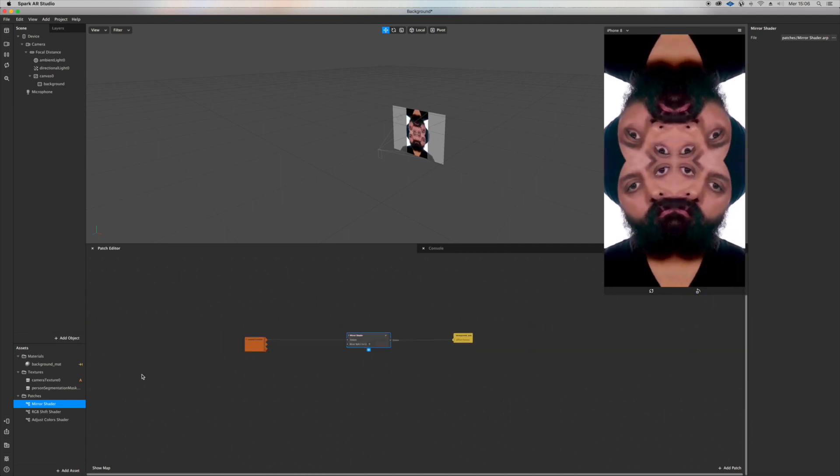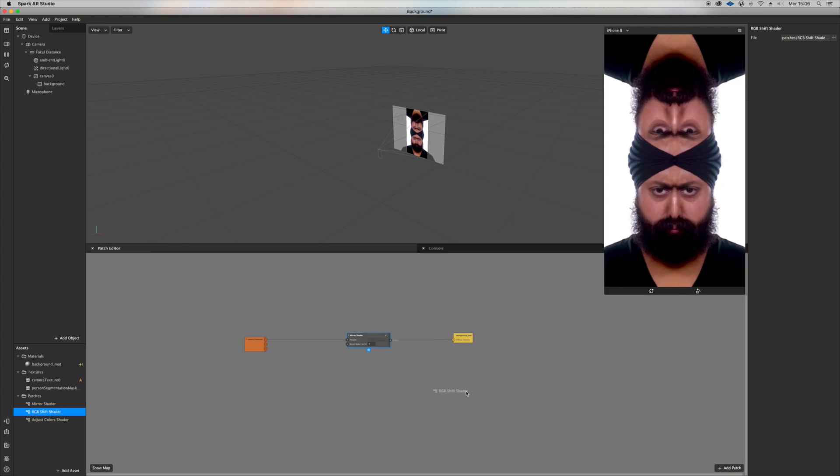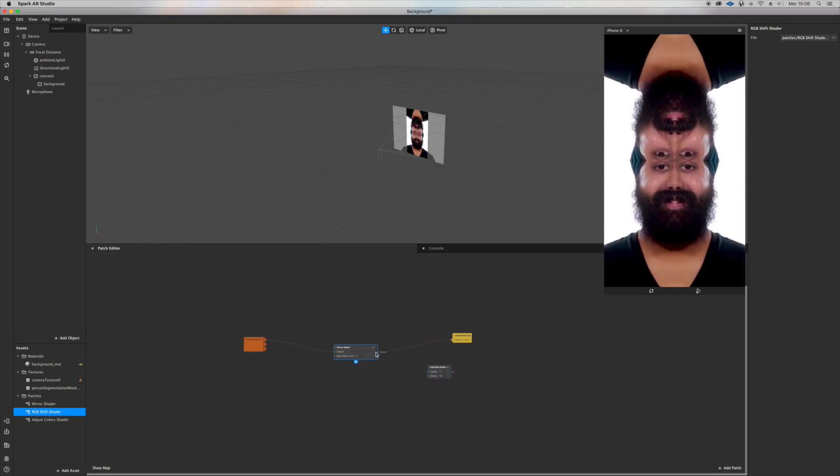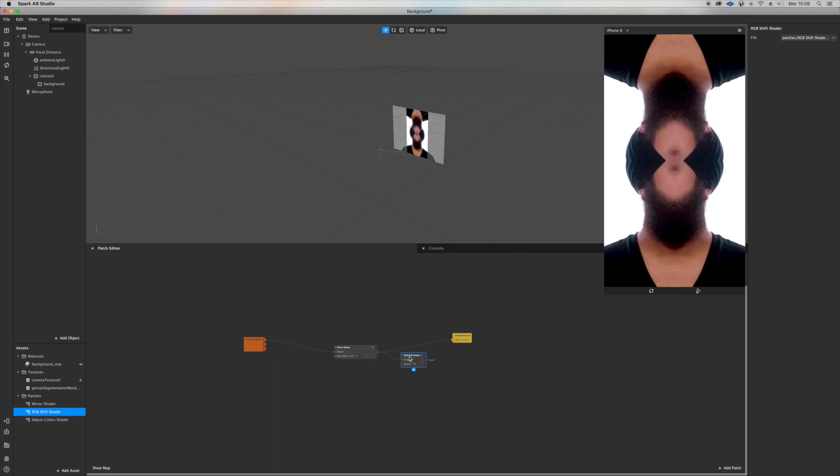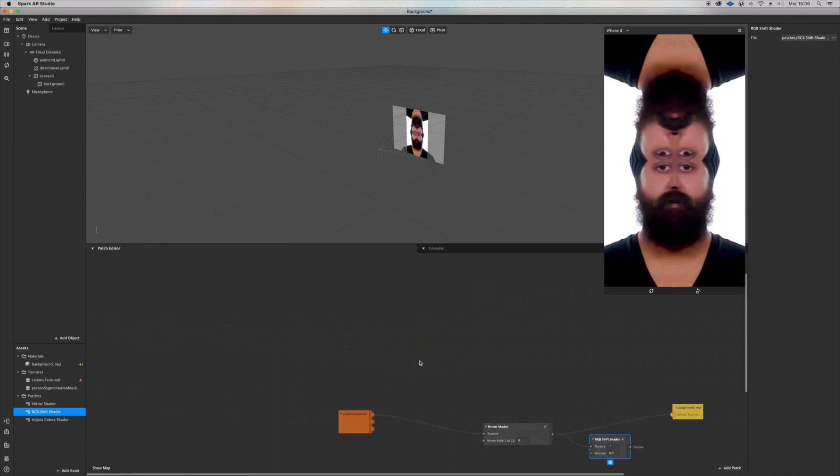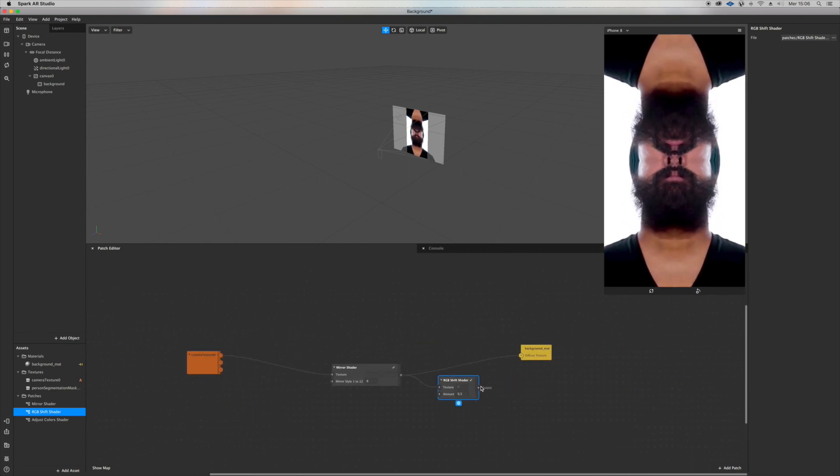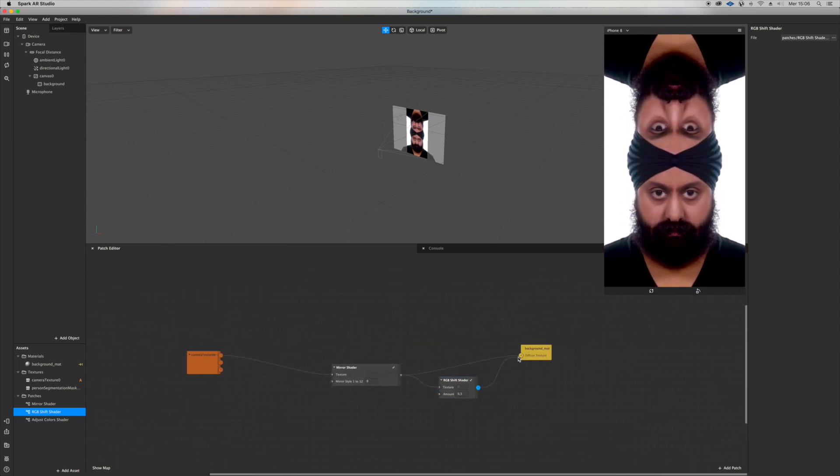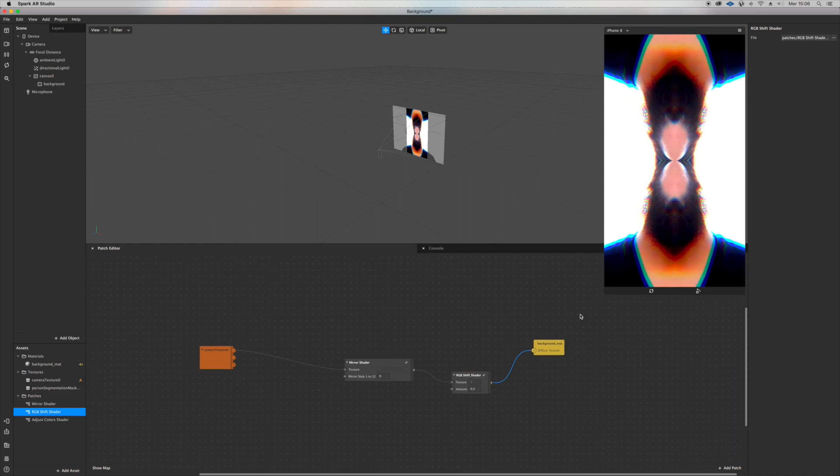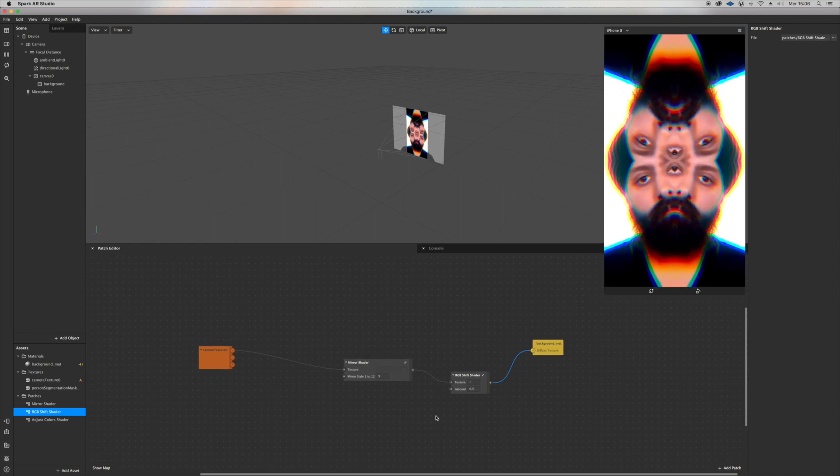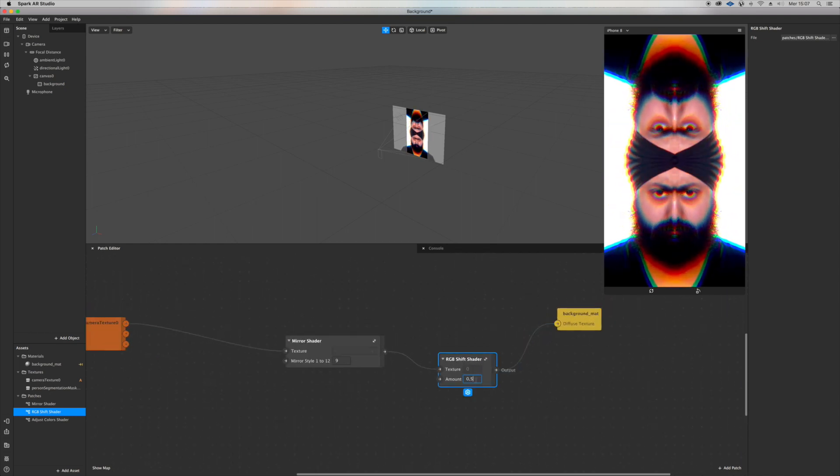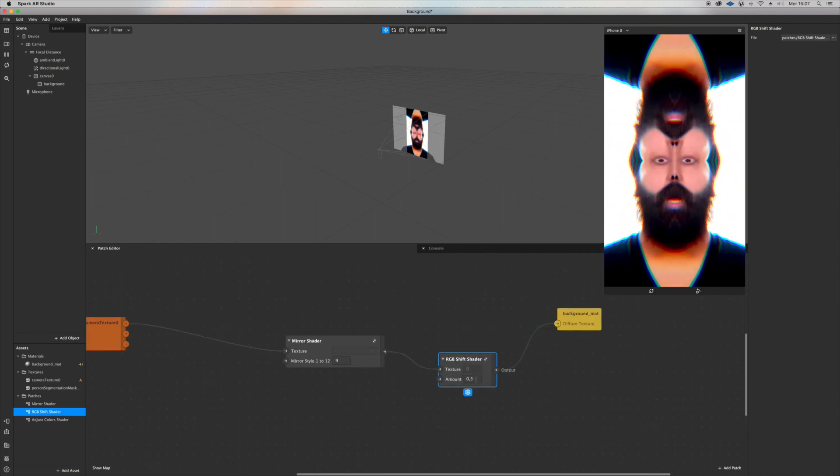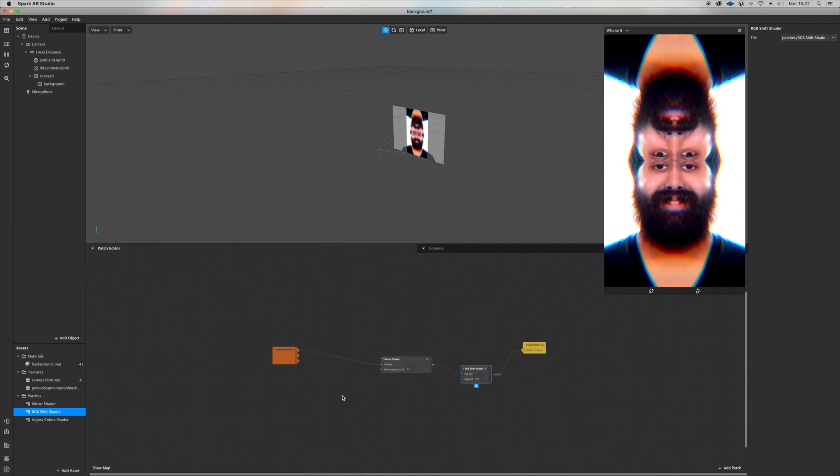So let's now drag the RGB shift patch and connect it after the mirror shader, and this magic will happen. I really like this RGB shift for some reason. It's just really cool.